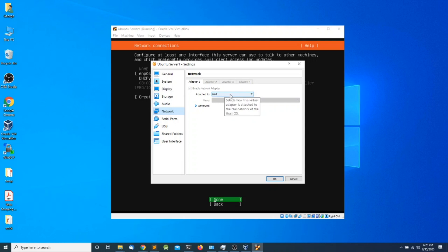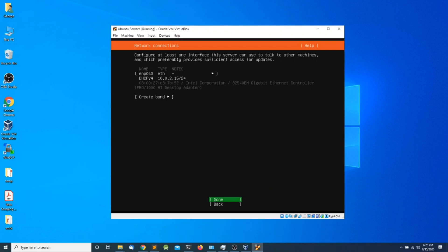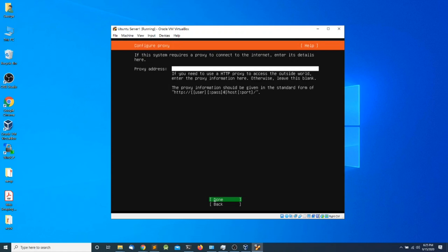If you leave it in NAT you should be able to have internet access. I'm going to click OK, accept the defaults, and press Enter. In the next screen we need to enter a web proxy. We are not using any web proxy, so I'm going to leave it empty and press Enter.